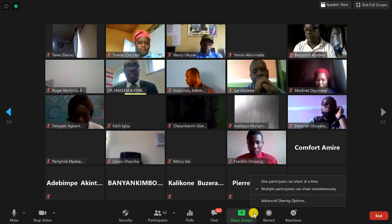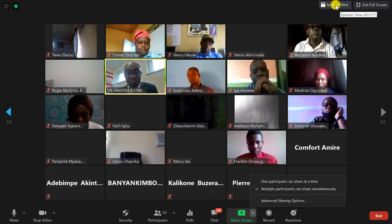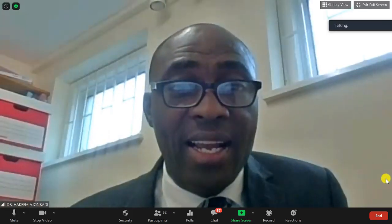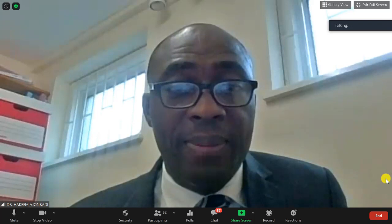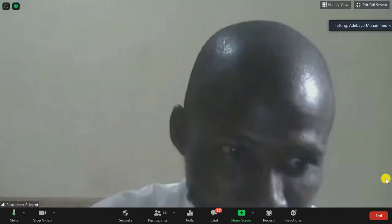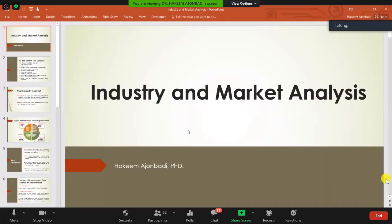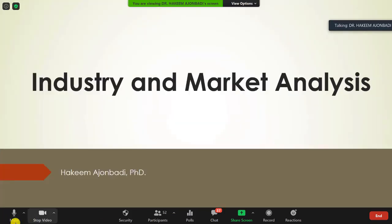Good morning everybody. Can you see my slide very clearly? You may want to go to slideshow. Yes, I'm on slideshow.